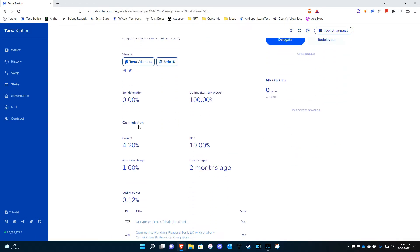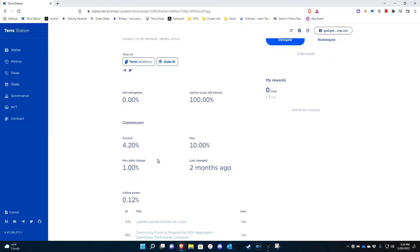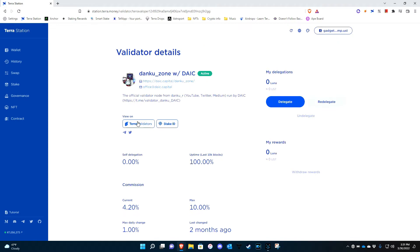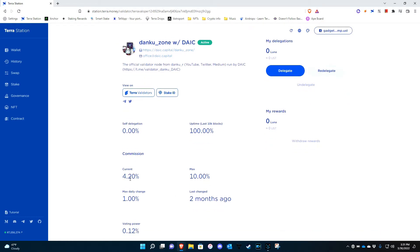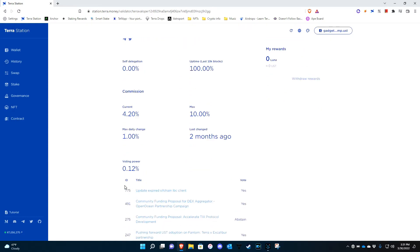Then you can see the information on that validator. You see how many have self-delegated, so that basically means that they don't have any of their own Luna staked. And then you see what the current commission is, it tells you what the max can be, and it tells you the voting power.